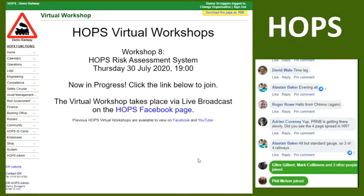If you're watching this video not live, a lot of people report that it is very useful to pause it as you go along and compare what's on the screen to what's in your own version of HOPS. It'll be uploaded to YouTube after the video ends on Facebook and it'll still be available on the HOPS Facebook page, along with all the other HOPS virtual workshops. Please feel free to let us know if there's something you'd particularly like us to cover in a future workshop.